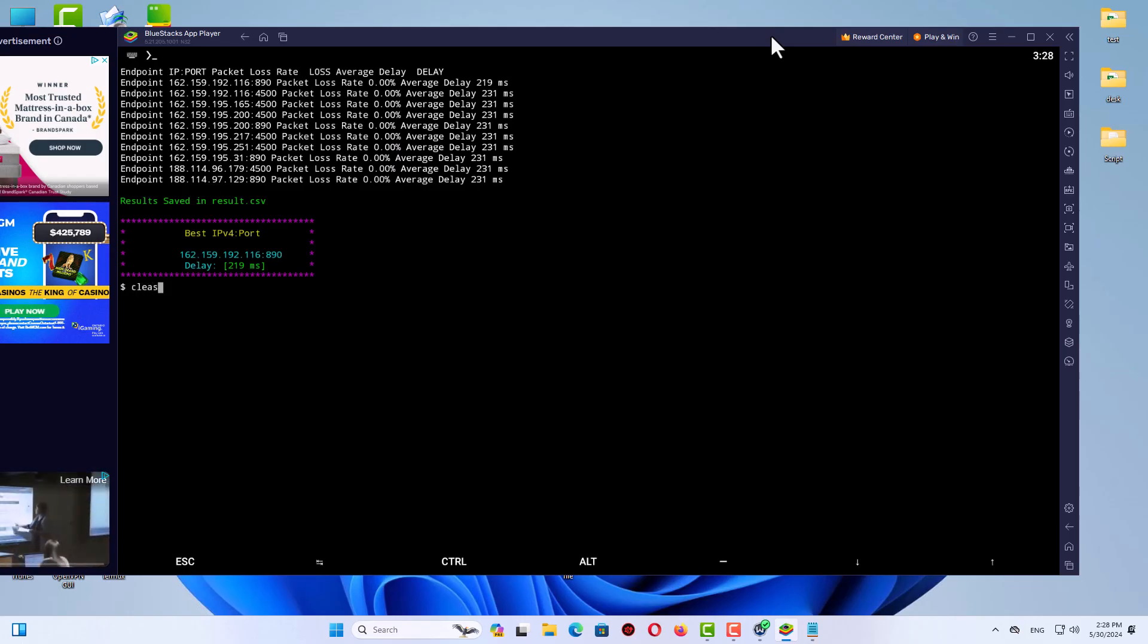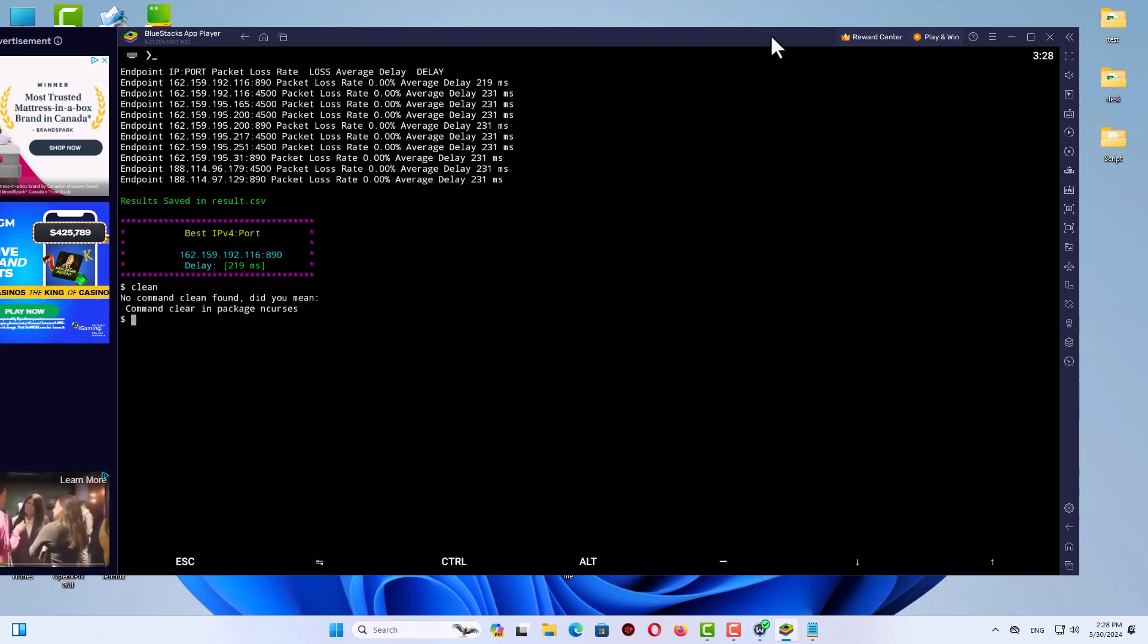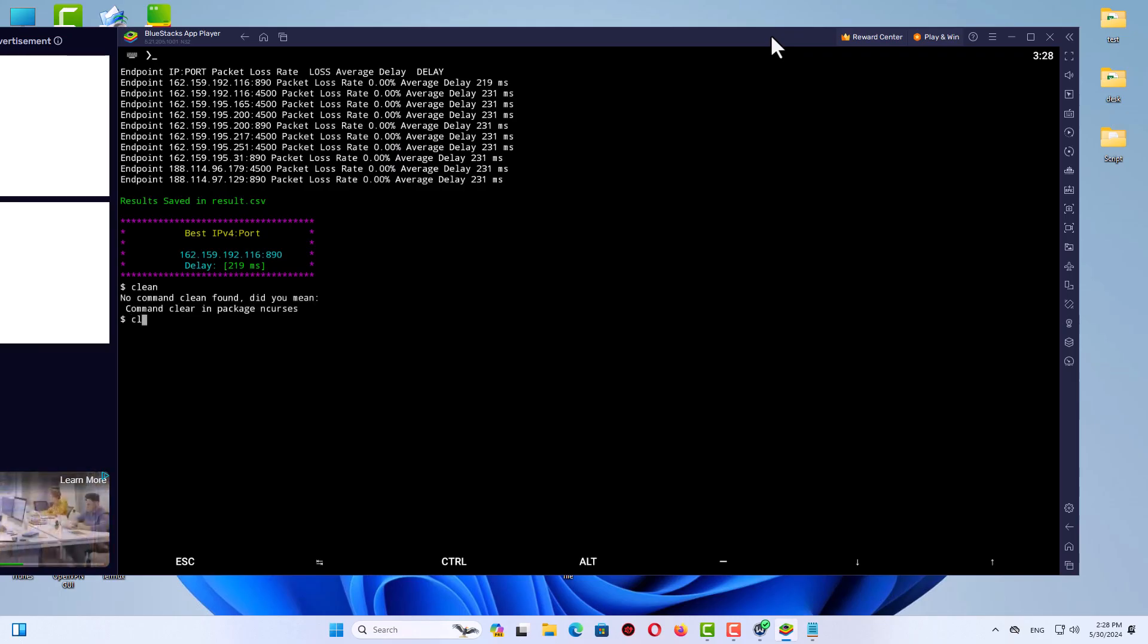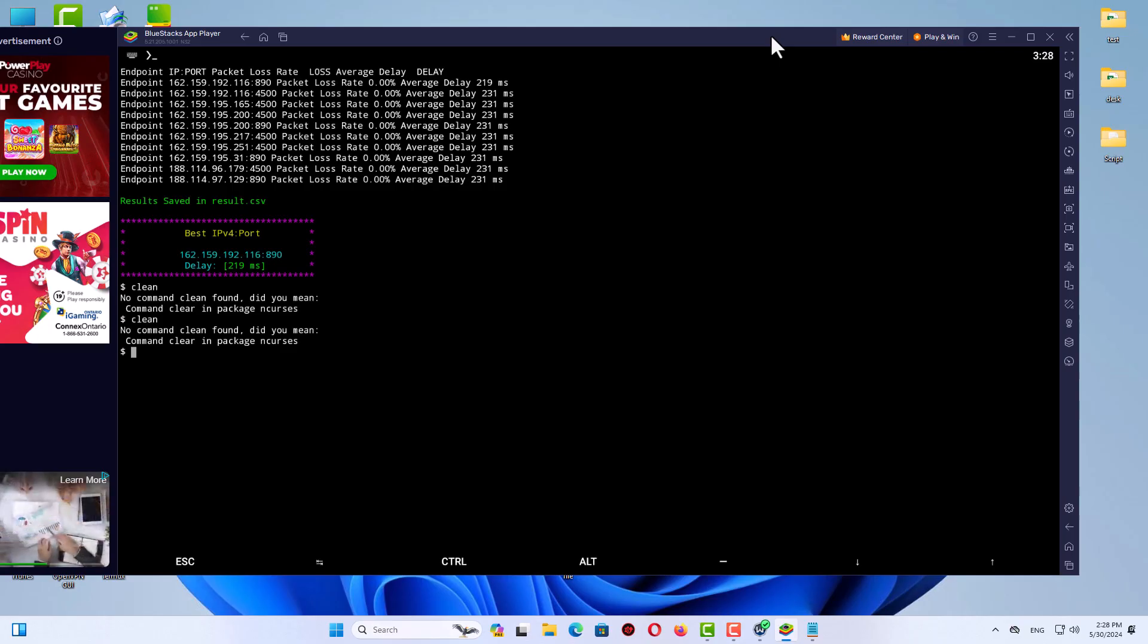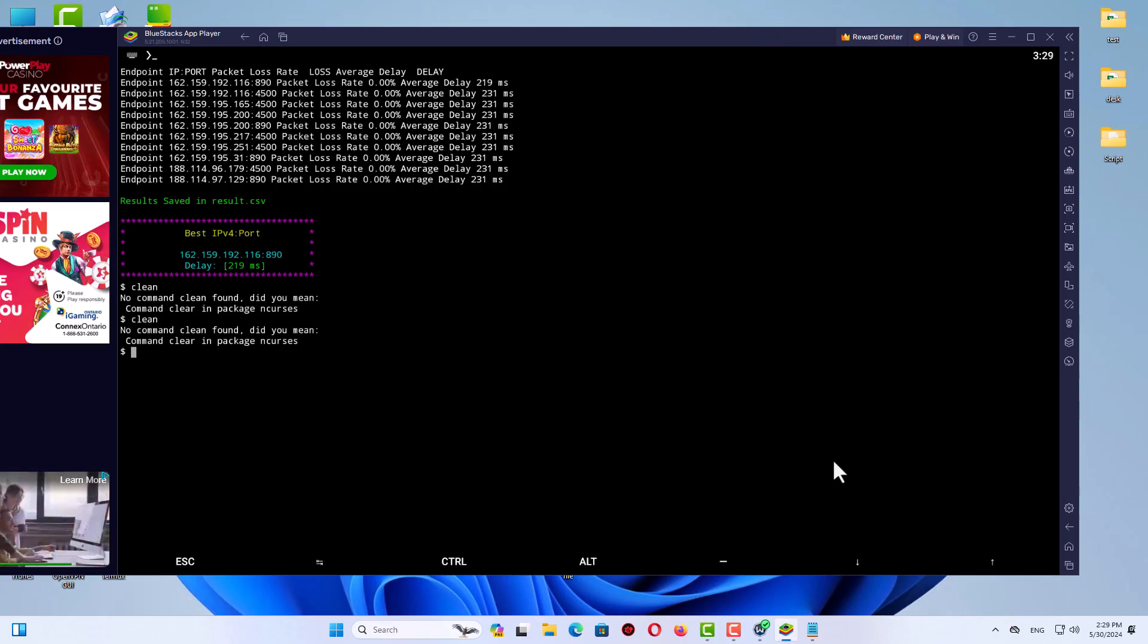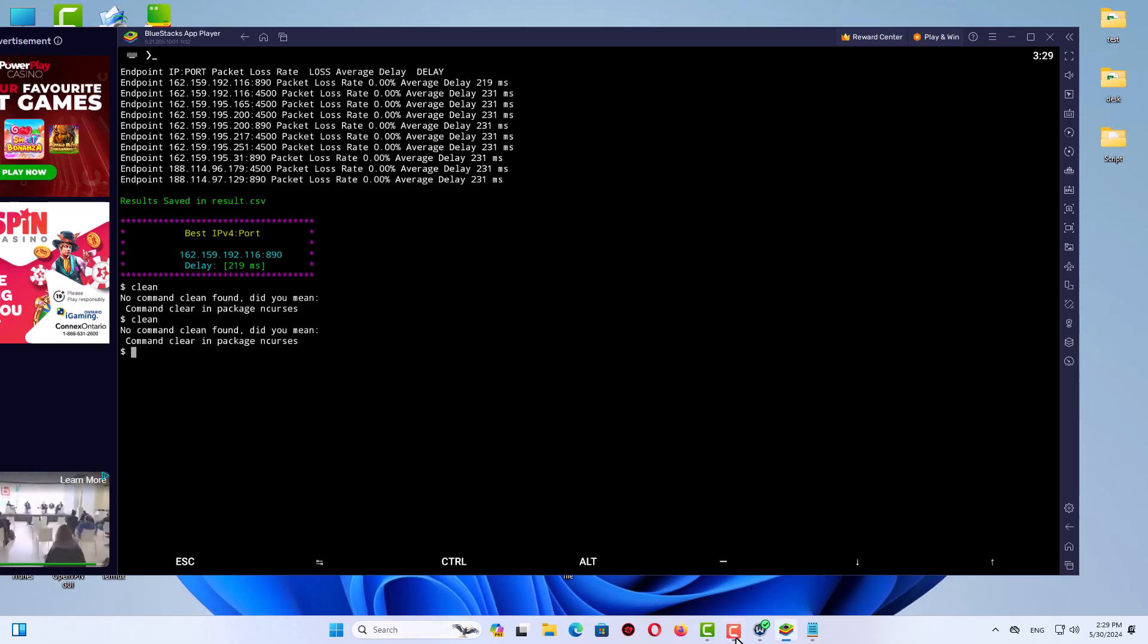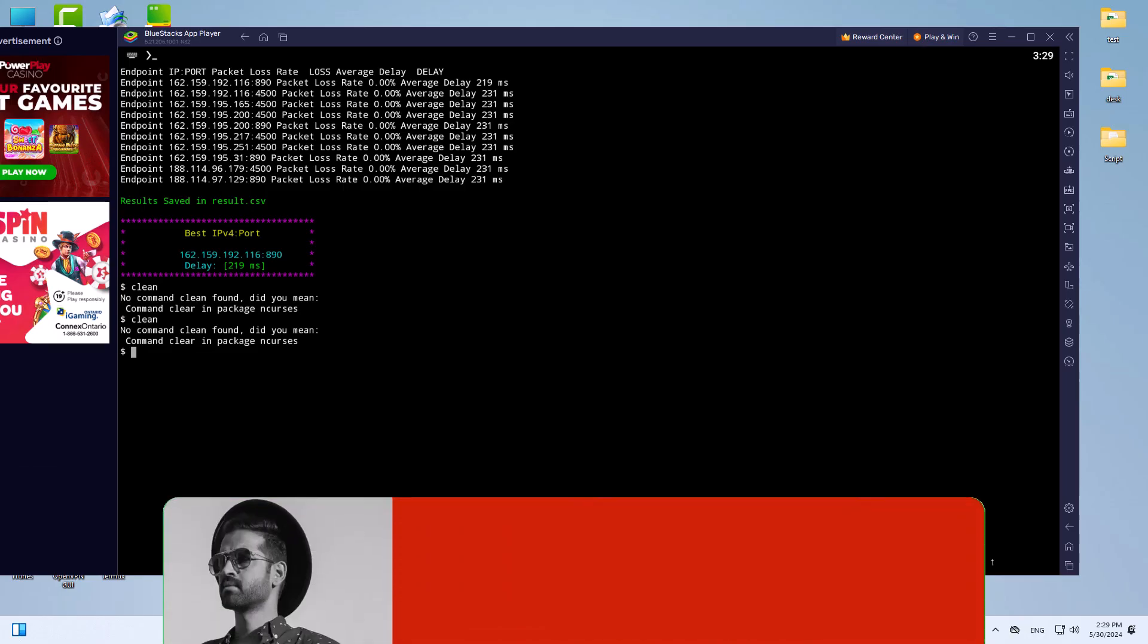So with Termux, you no longer have to choose between the familiarity of Windows and the power of Linux. This incredible tool bridges the gap, allowing you to harness the best of both worlds right from your desktop or laptop.